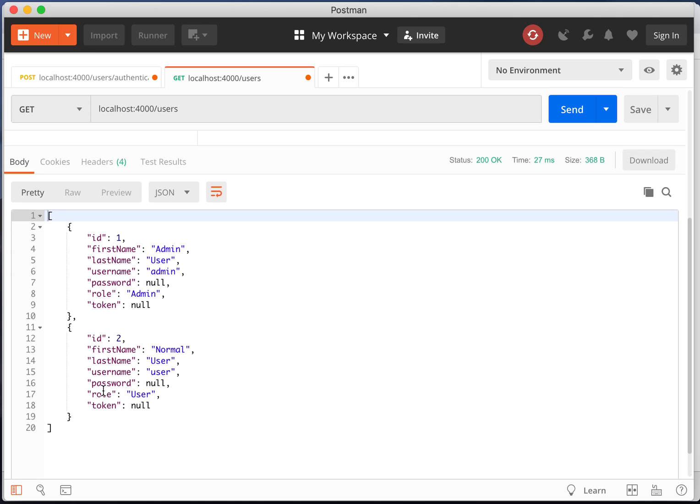Alright, you should see an array of all the users in the system, which is our admin user and normal user that we saw hard-coded in the user service.